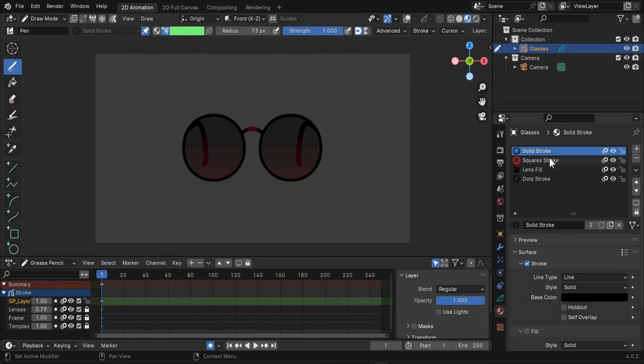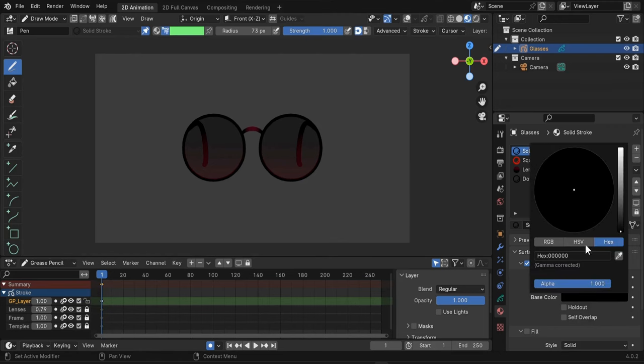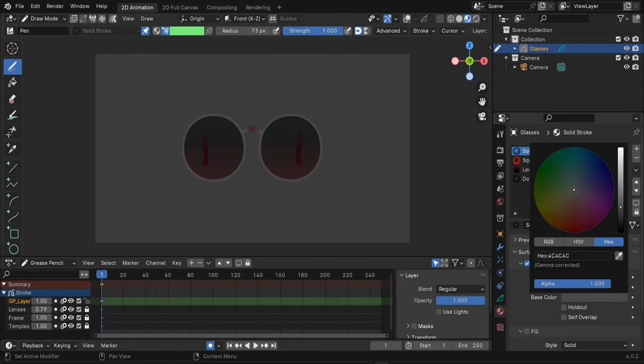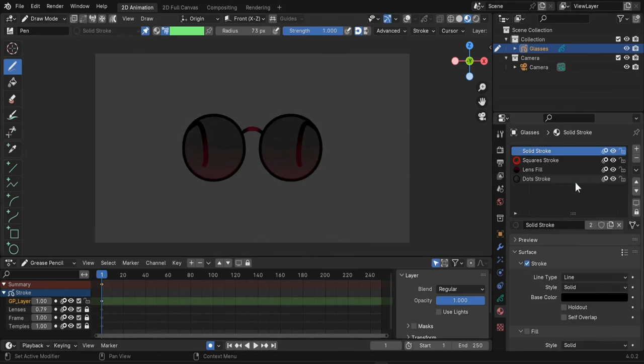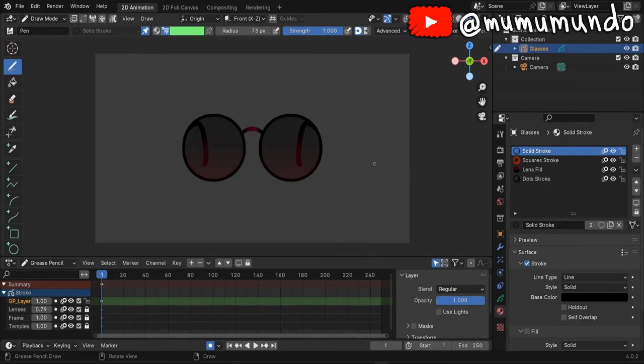I just select my material, go here under stroke and change the stroke color. So now I have a completely different color without having to edit anything or draw anything from scratch.